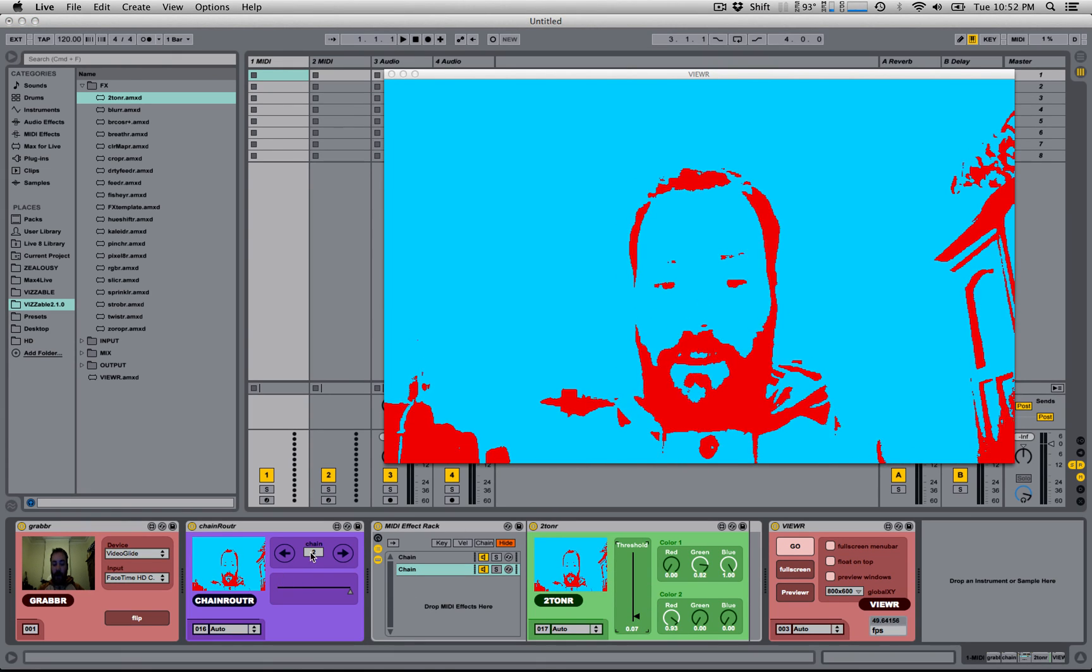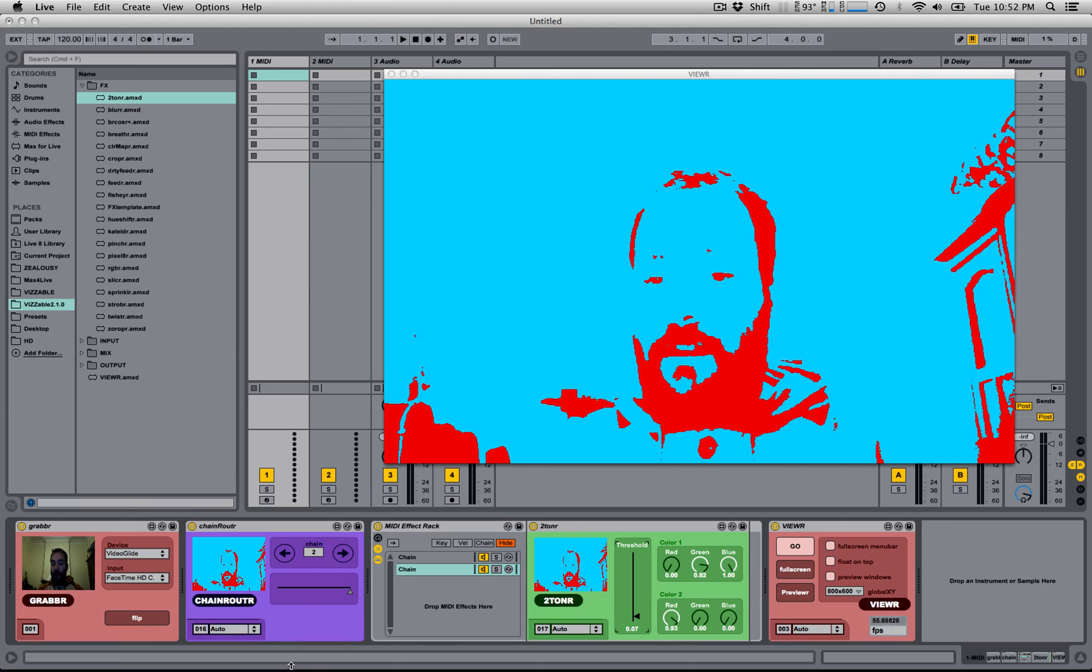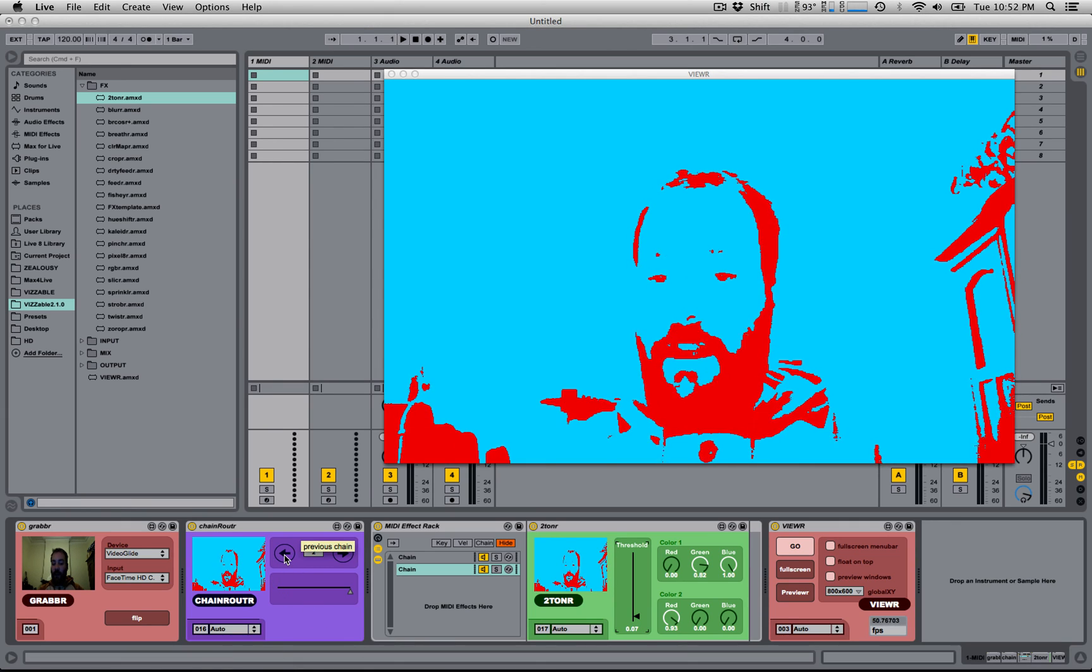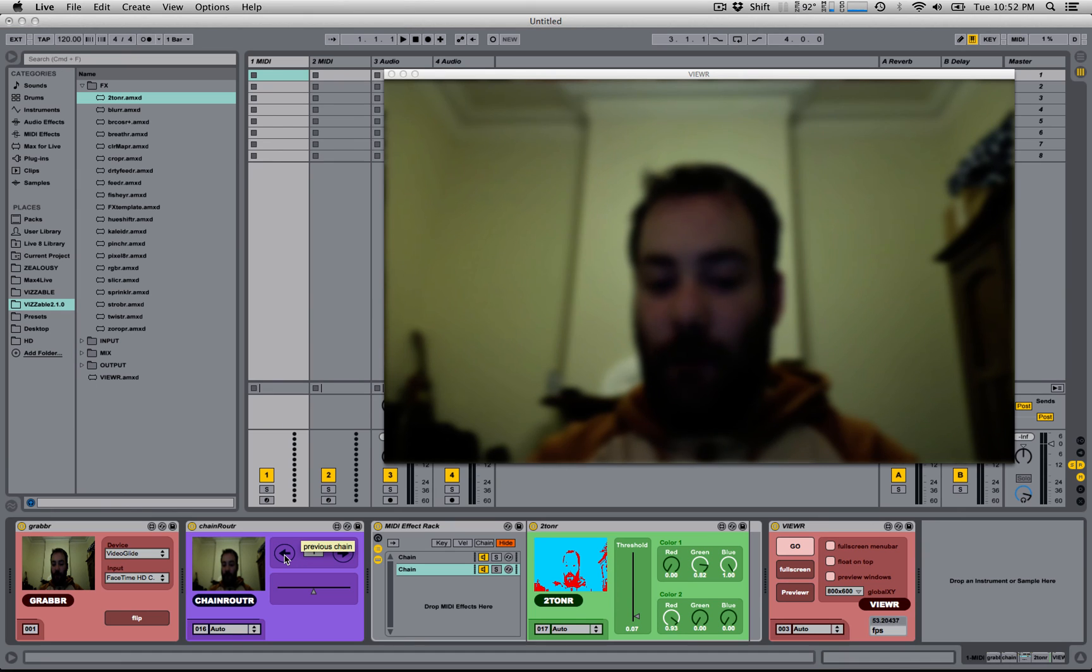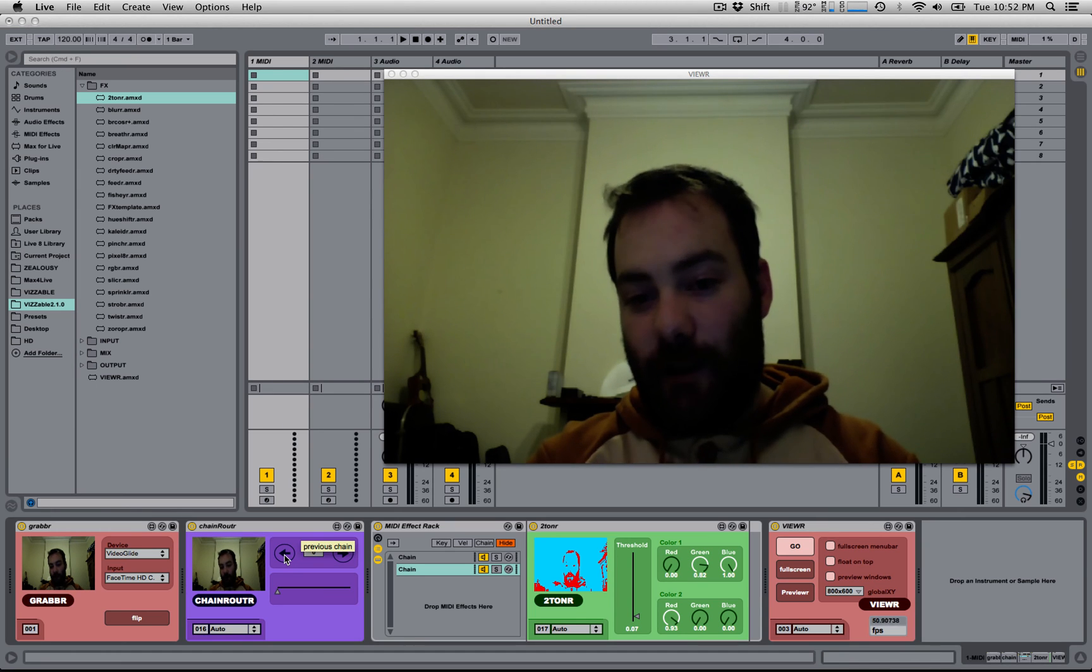And you can see in the Chain Router, it's now selected Chain 2. I can go from Chain 2 to Chain 1, which is my blur, to Chain 0, which is the effects disabled.